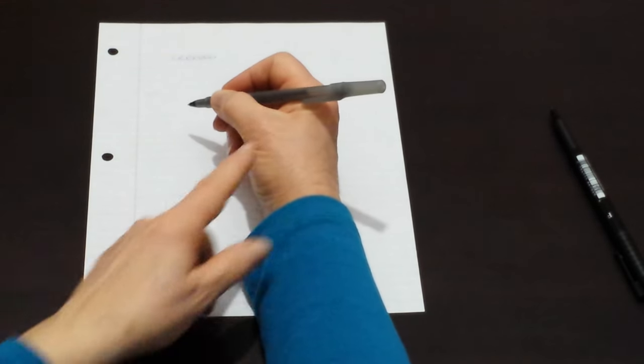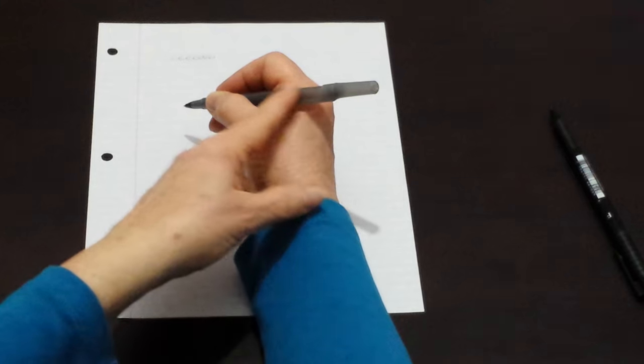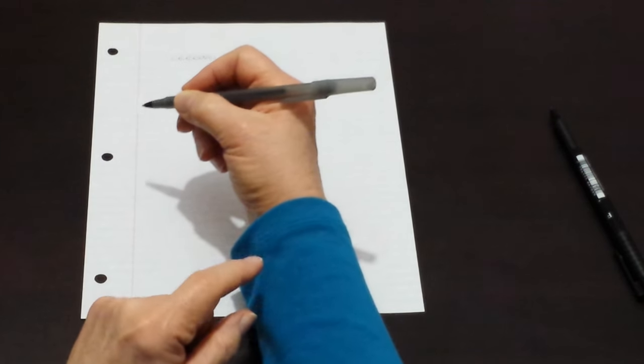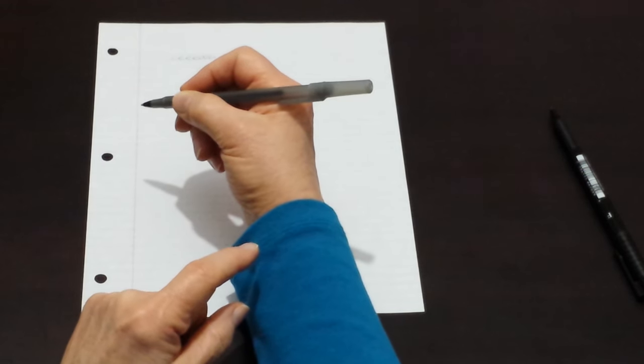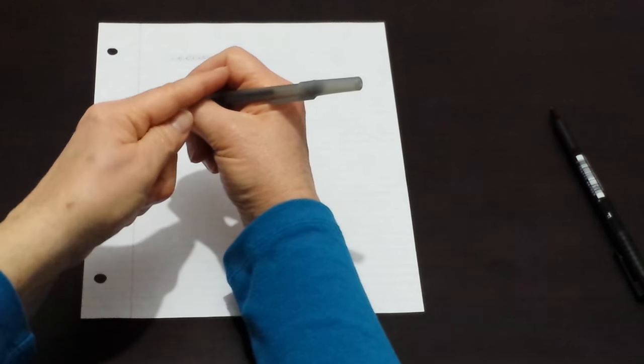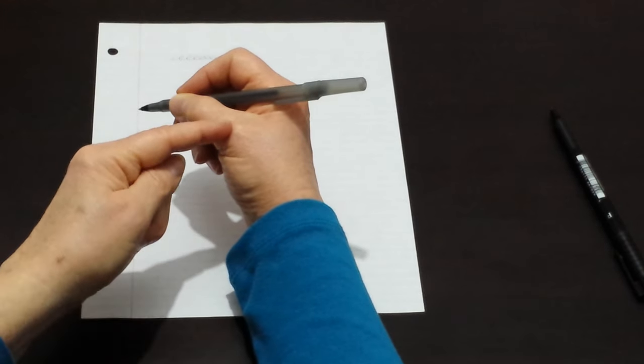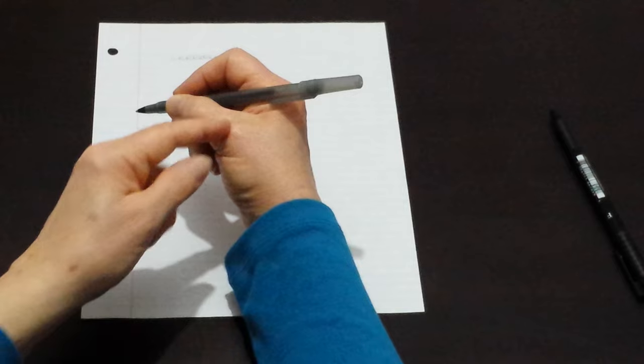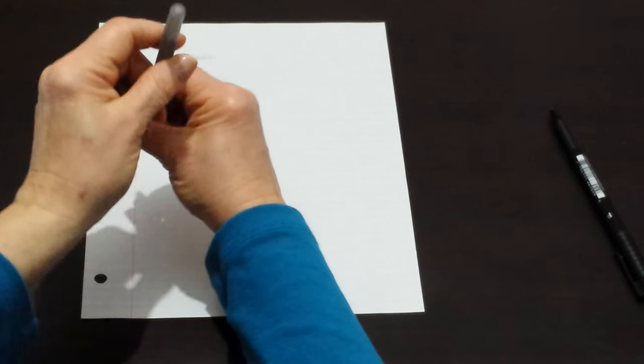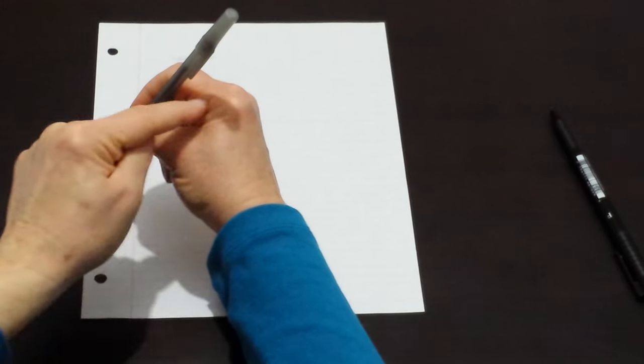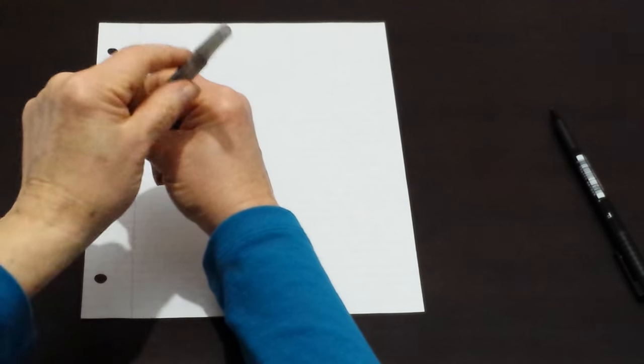The other end of the pen rests lightly between the index finger and the thumb at approximately the knuckle position.